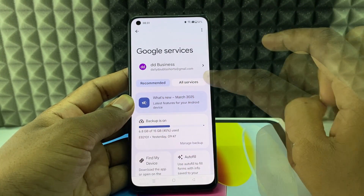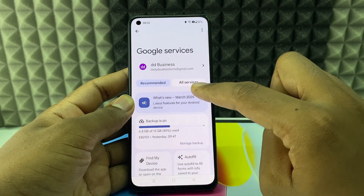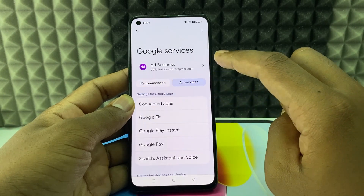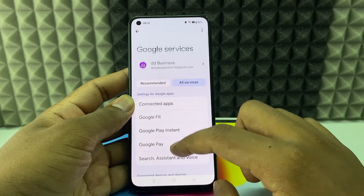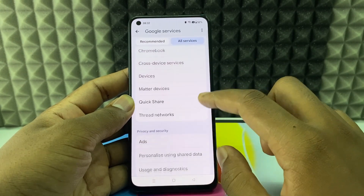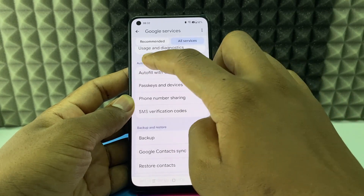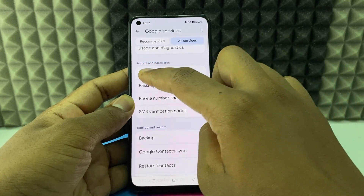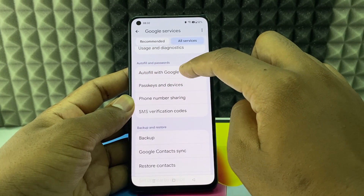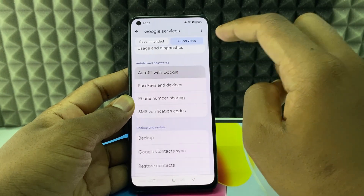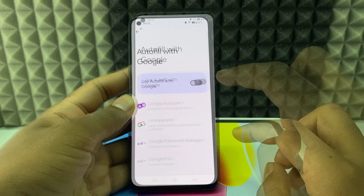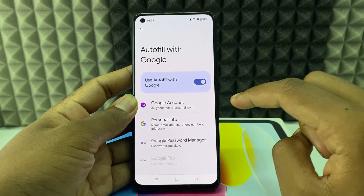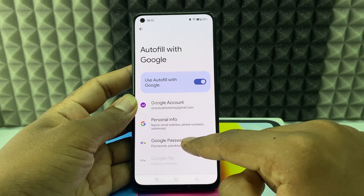Switch this to 'All Services', then scroll down a bit and you can see the option 'Autofill and Password'. Open 'Autofill with Google', now turn on this option and click 'Password Manager'.